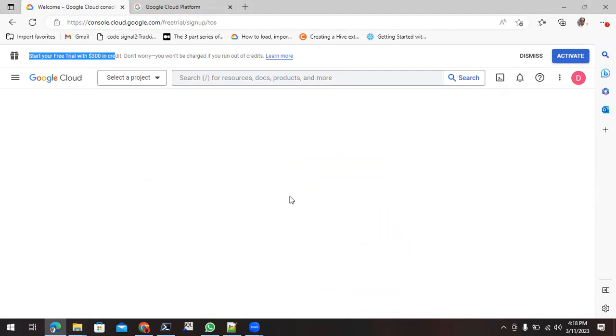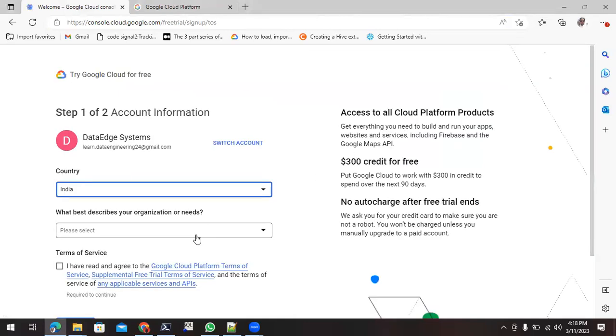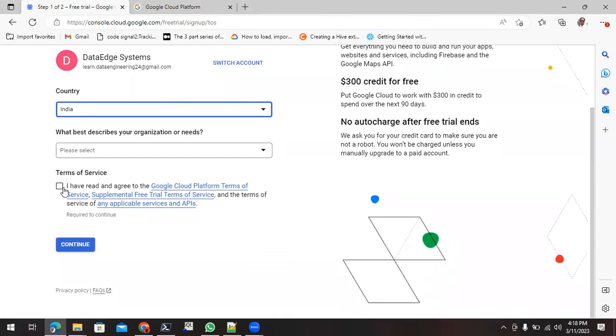Once we click on this activate button, it will redirect us to some form where we need to select the country, then we need to describe the purpose of our need, why we are creating the Google Cloud, and then we can accept these terms and conditions and continue.